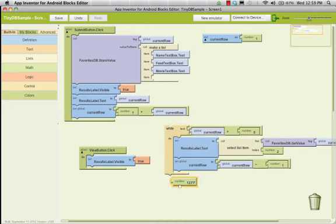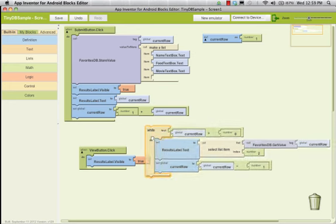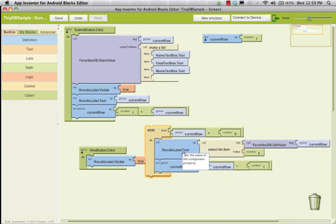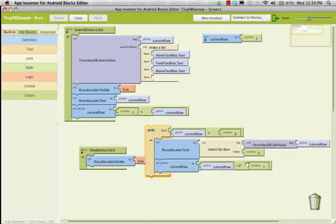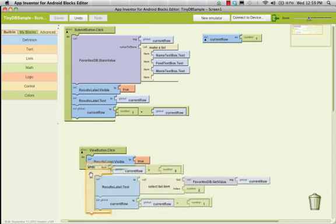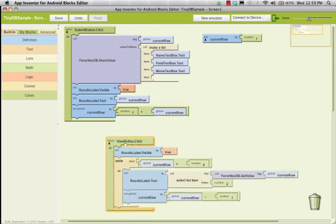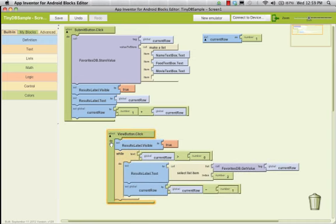I'm teaching a couple of things here. While current row is greater than zero, I will set the result label to the value of what's at current row at position two, subtract it by one, and then do it again. So here's a quick one on the loop — when I click on that, it'll show everything that's in there until current row goes down to zero.